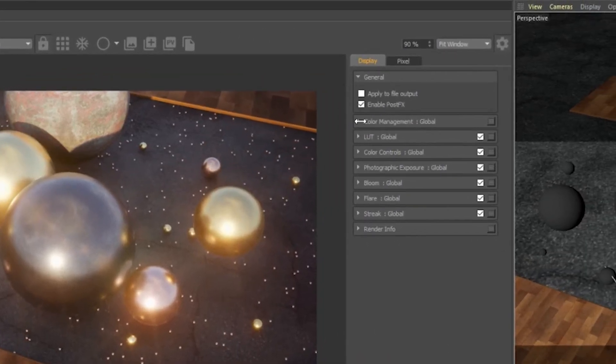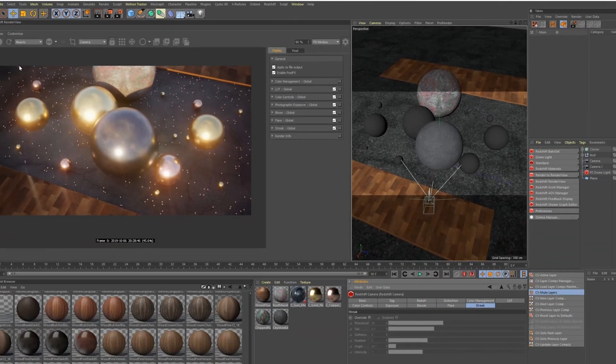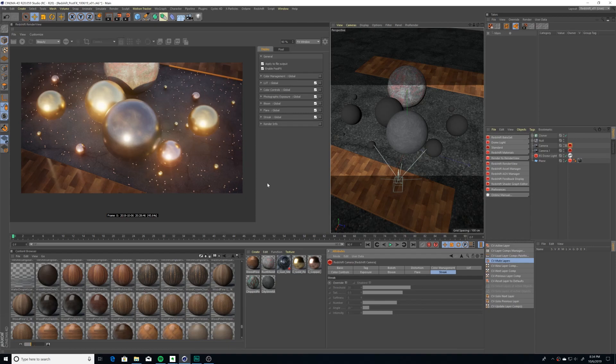If you'd like post effects to apply directly to your renders, check this box. Remember to enable or disable your post effects as you work. That was a quick rundown on Redshift post effects. If you found that helpful, please throw me a like and I'll see you in the next video.